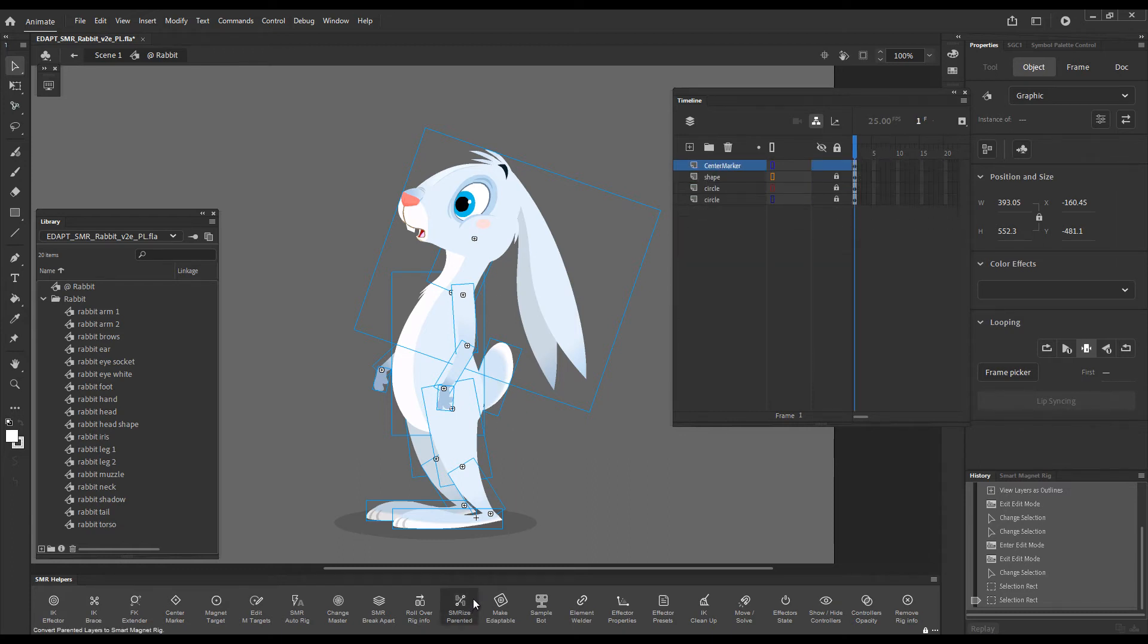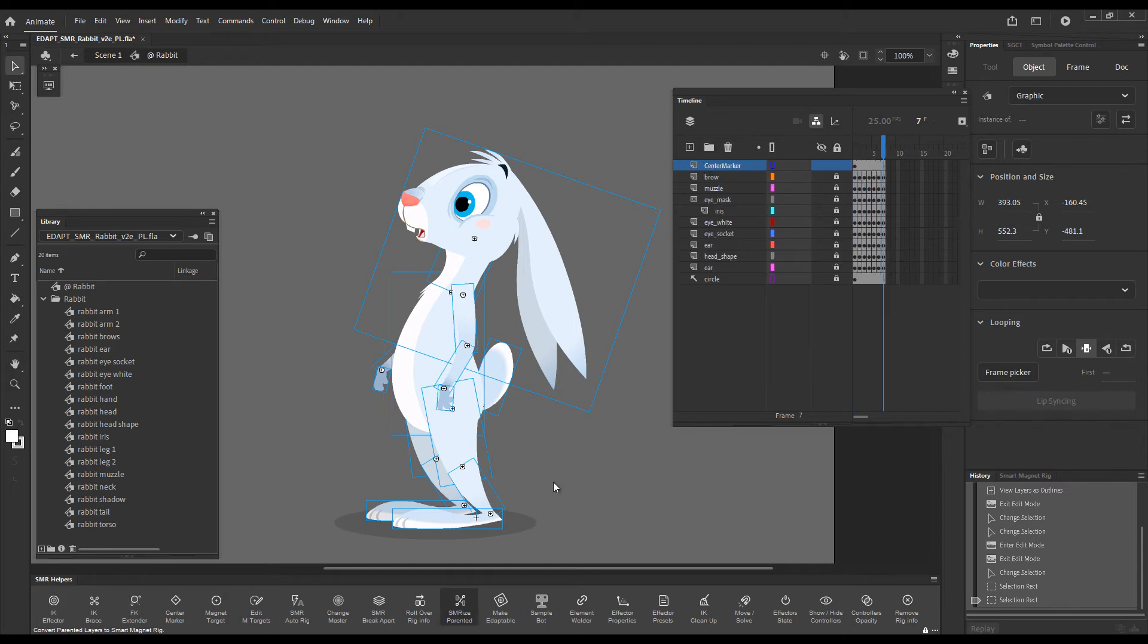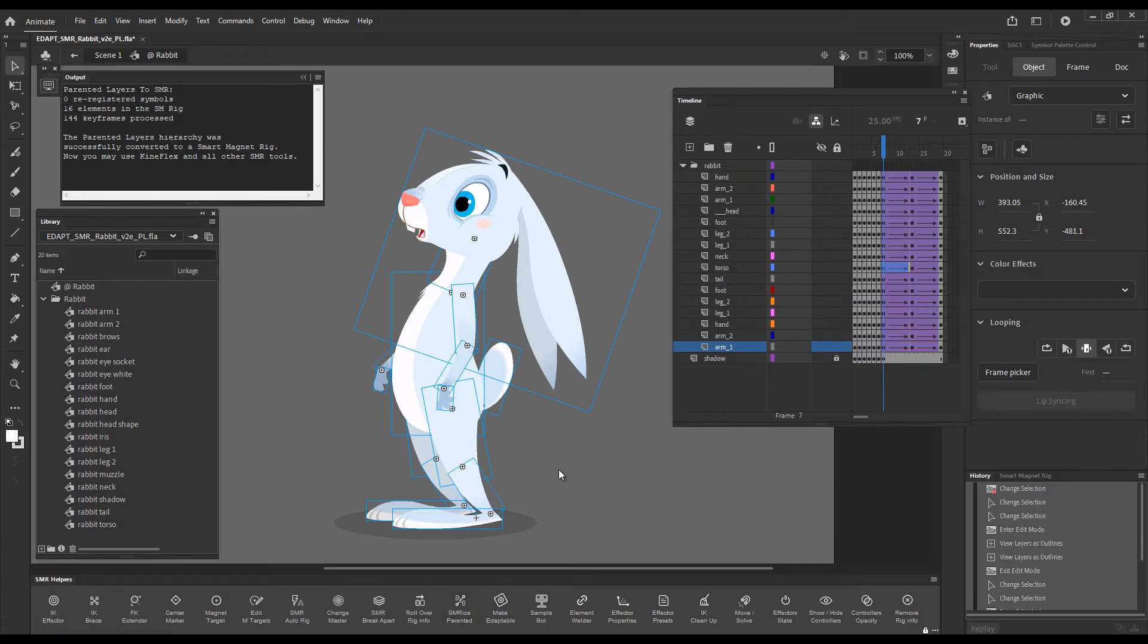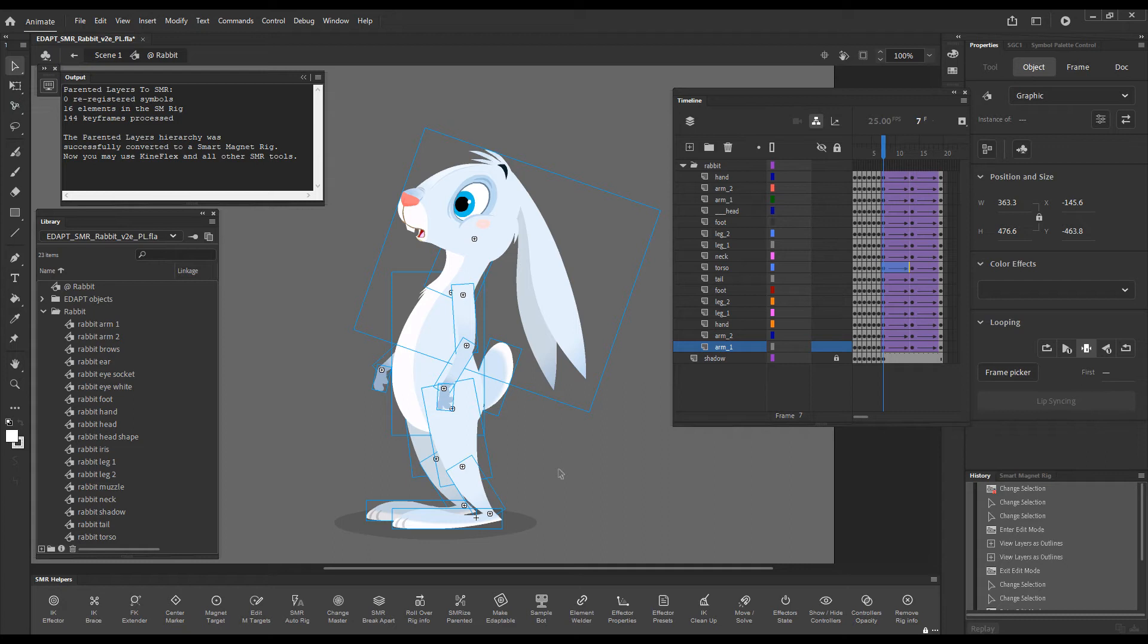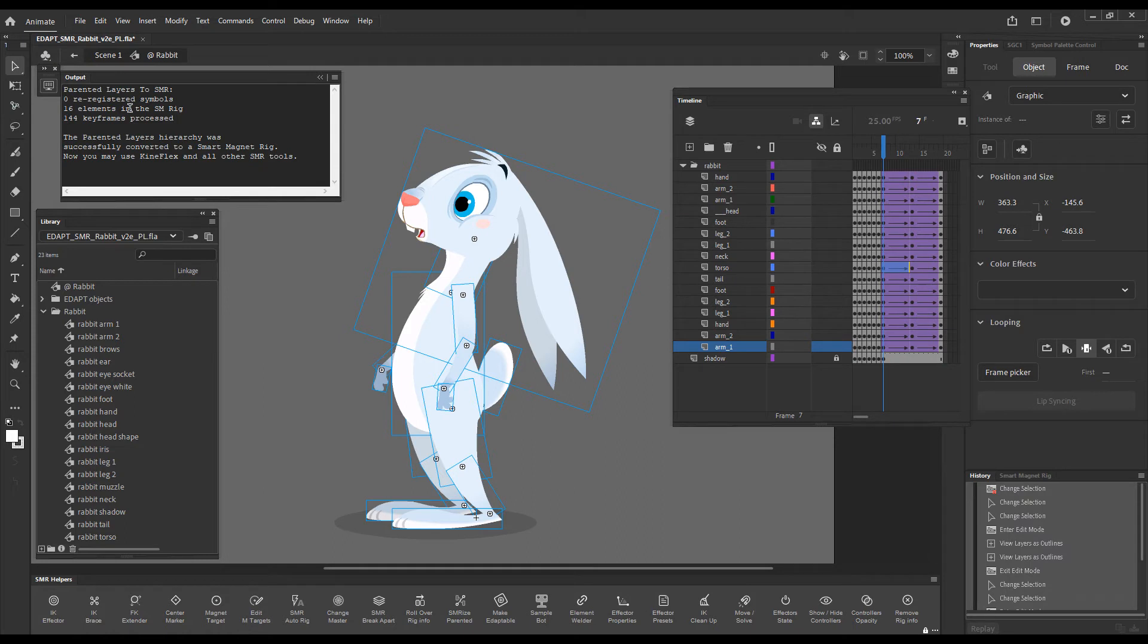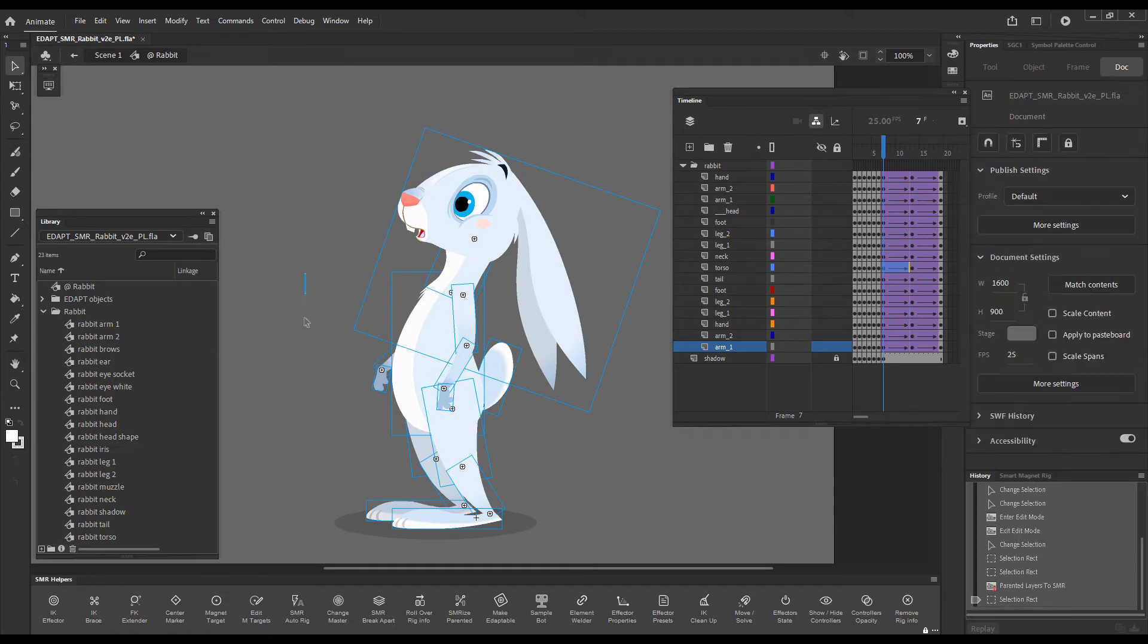The script analyzes the hierarchy and adds magnet targets to all the symbols. After a few seconds you will get this report telling you how many keyframes have been processed and so on.